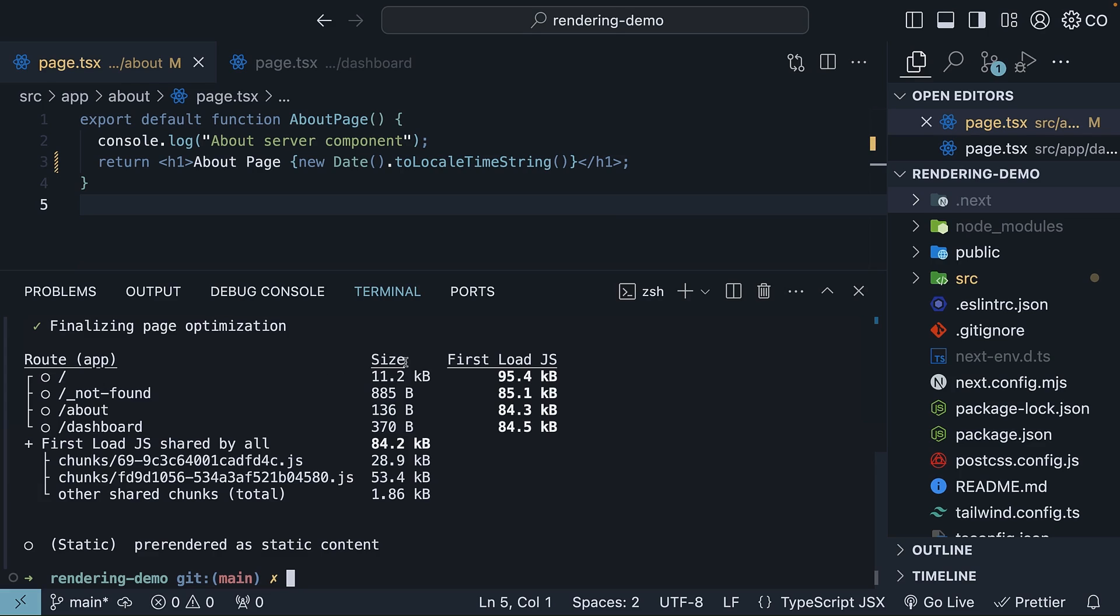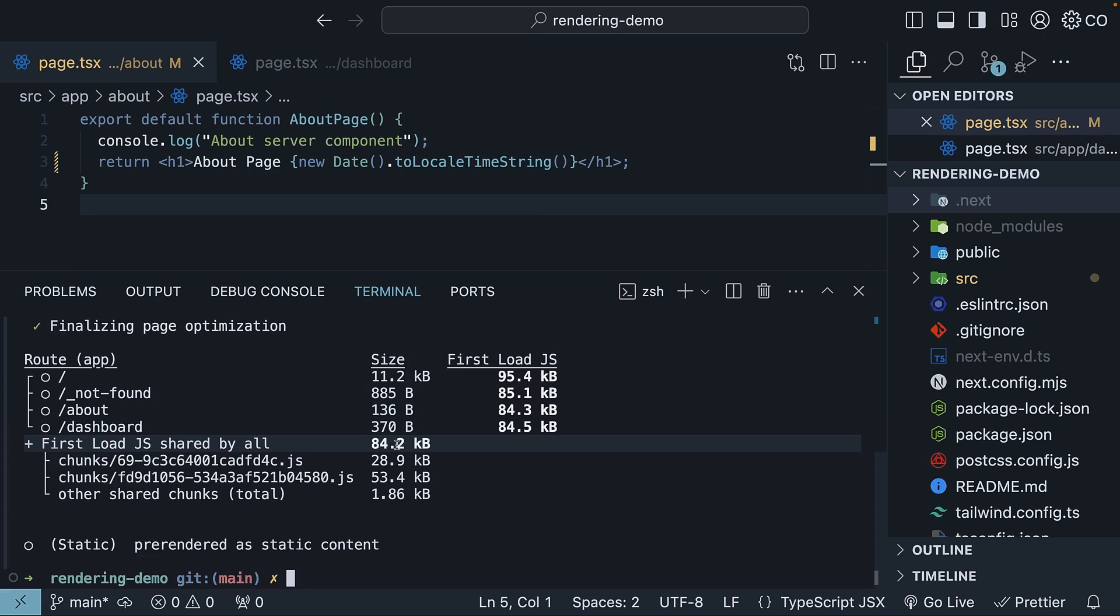Size refers to the size of the assets downloaded when navigating to the corresponding route client-side in the browser. And First Load JS refers to the size of assets downloaded when loading the page from the server. The First Load JS shared by all includes the CSS from globals.css, some runtime code, framework code, node_modules vendor code like React, and some code related to the routes and components in our application.